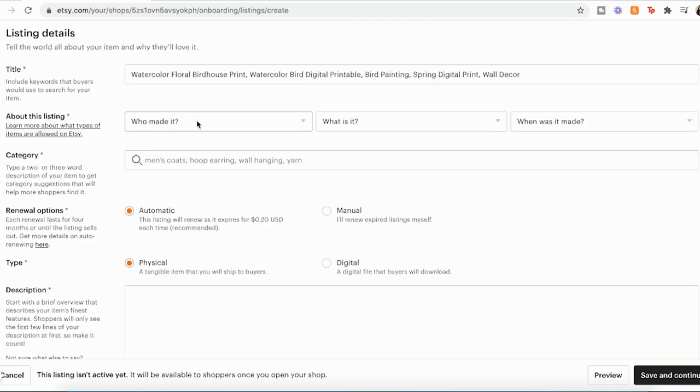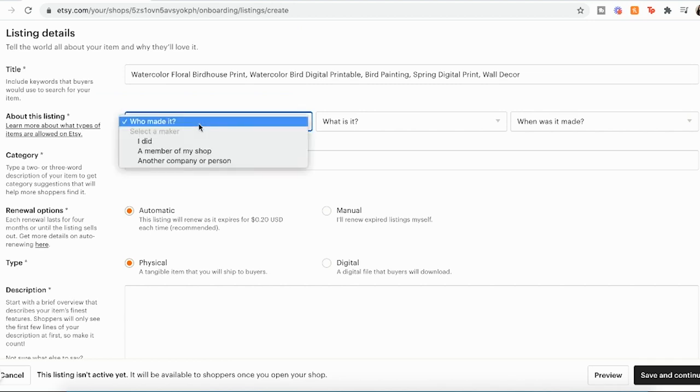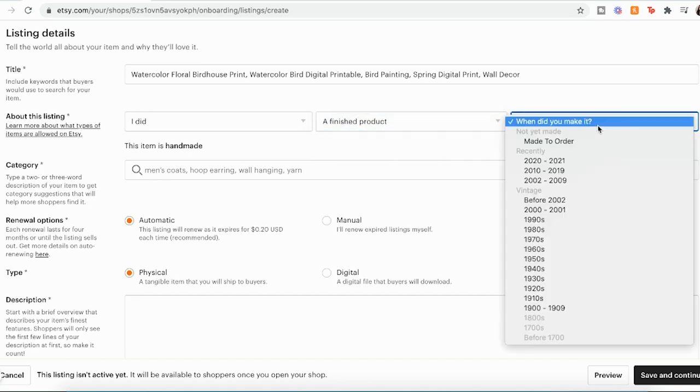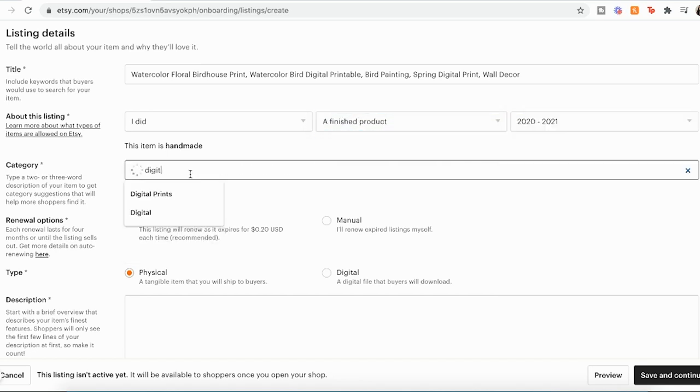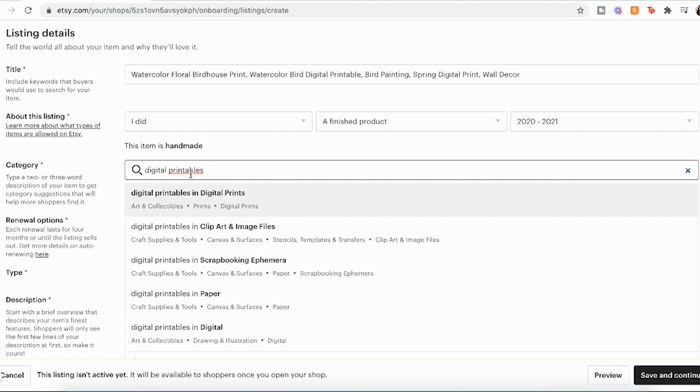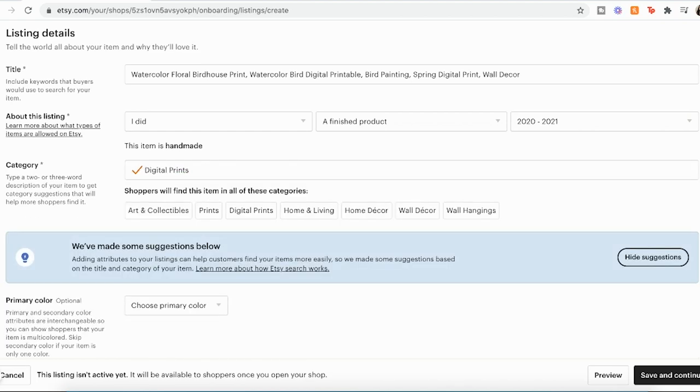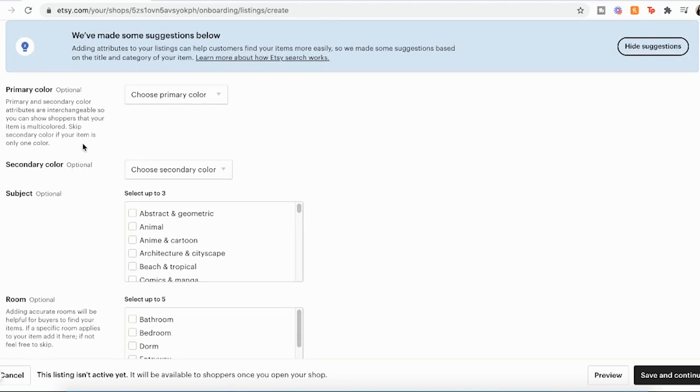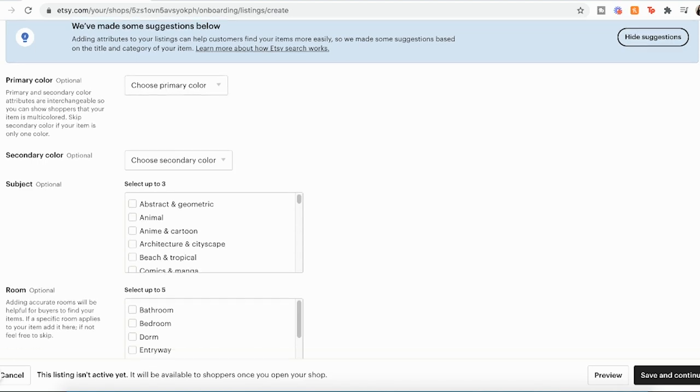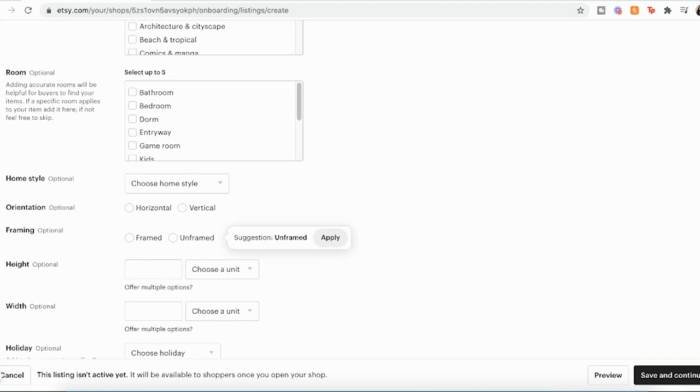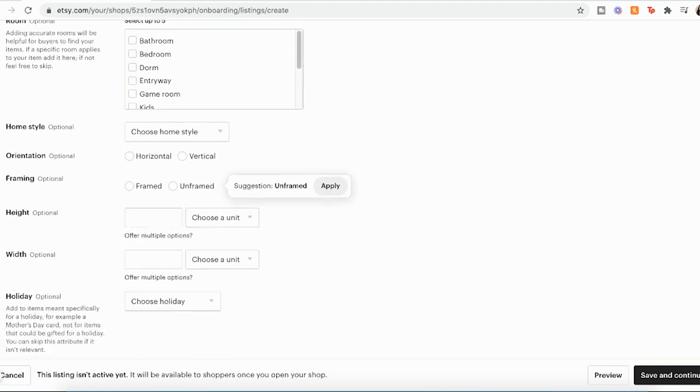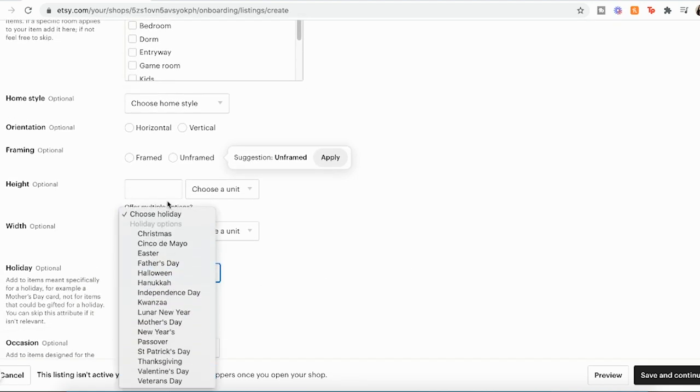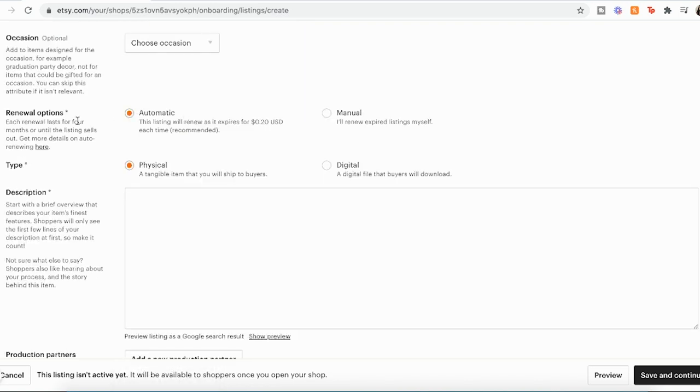Then you'll go ahead and fill out more details about the listing, who made it, what I did, what is it, a finished product, when did you make it, and now category. And I find digital prints. And then down here, there are some extra details you can fill in. They are not necessary. They don't make you fill these in to list the item, but they could be helpful. Like if you are selling maybe something that has to do with a certain holiday, you can fill that in. Now, down here with renewal options, you can either make the options automatic, or if you would like to keep an eye on it, you can put manual, but I just do automatic.